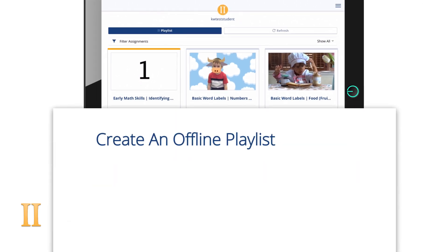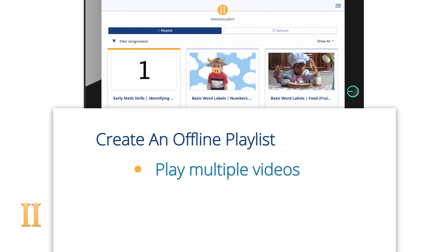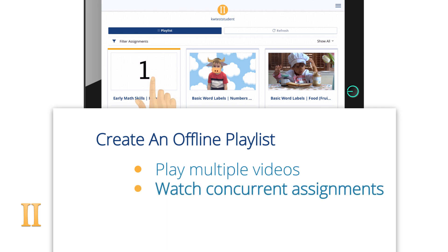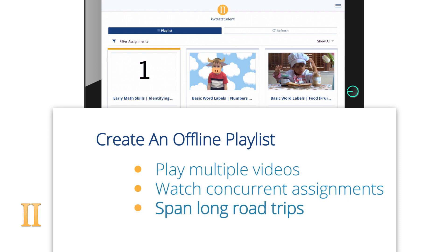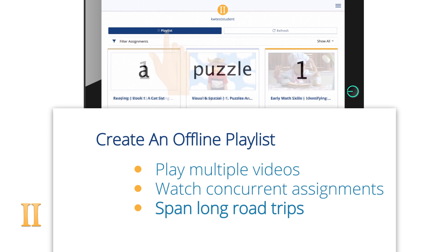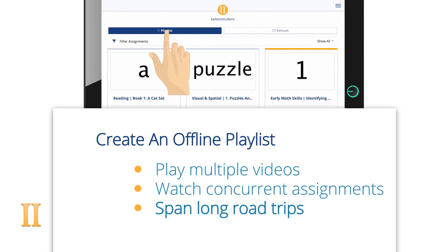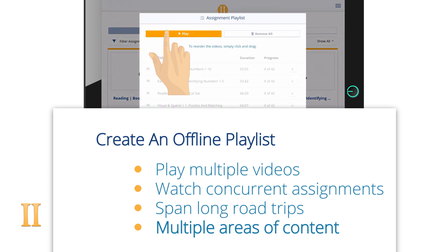Did you know that you can create a playlist with your downloaded videos? Creating a playlist is a great feature to use when you want multiple videos to automatically play one after the other. This comes in handy for many situations — like if you're watching two different quick start videos daily, say a level 3 language pyramid video and an early education early math skills video. Or if you are going on a long road trip and want to have 10 titles continuously looping during the drive. Playlists are a great way to play videos from multiple content areas with a single click.